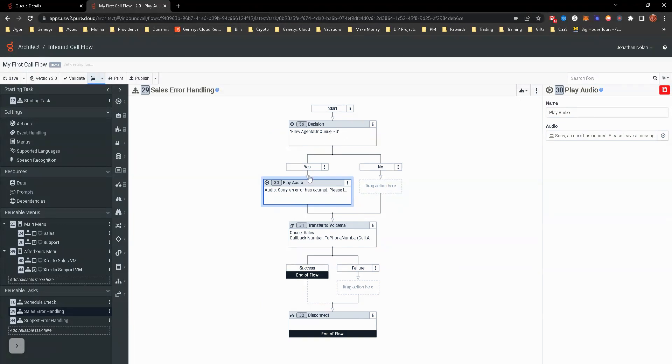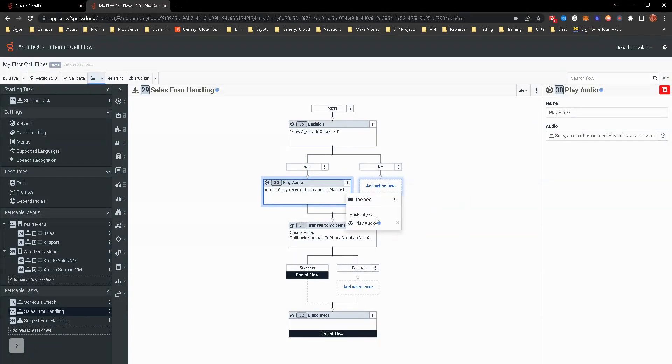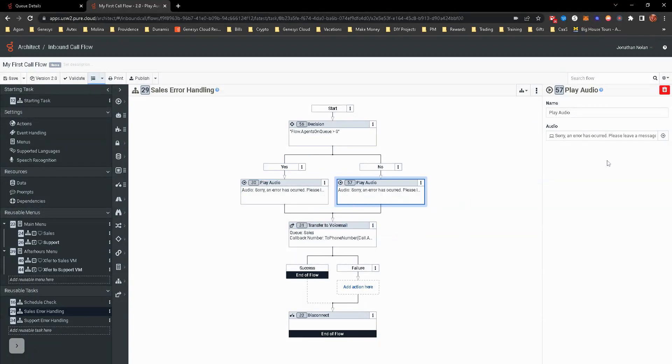We're going to play sorry, an error occurred. So let me go ahead and copy this. I'm going to put this audio here, but I'm just going to change the audio.